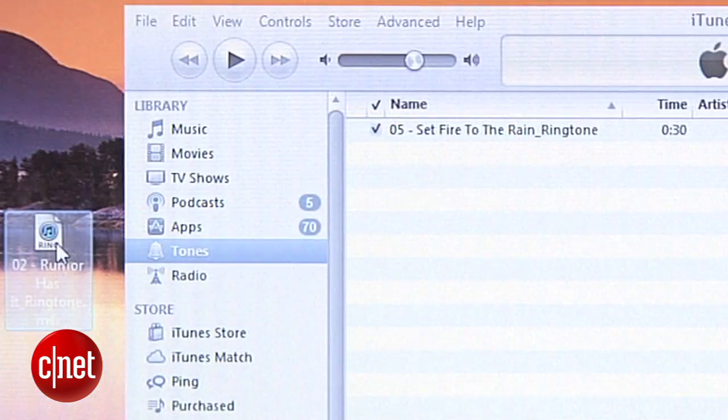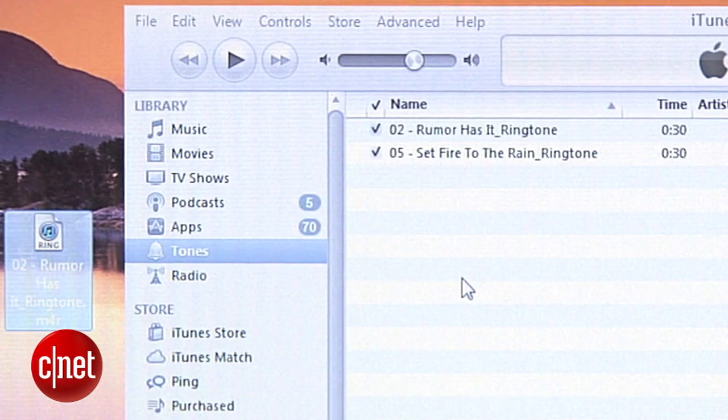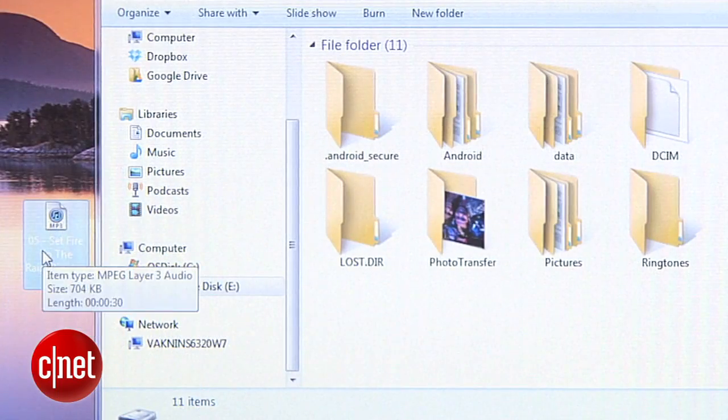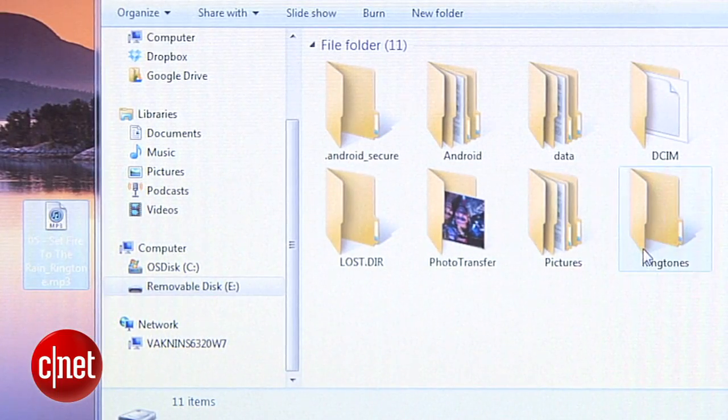Now, if you have an iPhone, you can drag it into iTunes, or put it in your ringtones folder for your Android phone. And if you're a Mac user, stay tuned — Fried Cookie will release a version of Ringtone Maker for you very soon.